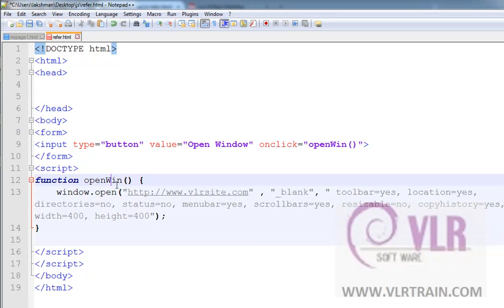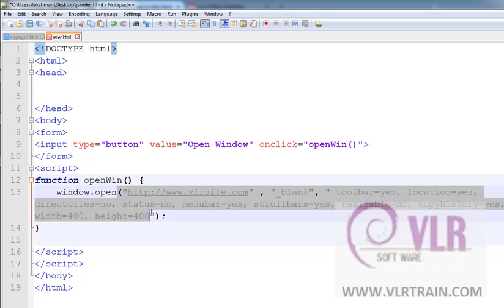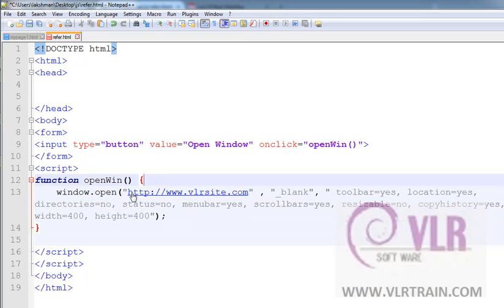Function openWindow: window.open, these are the parameters.